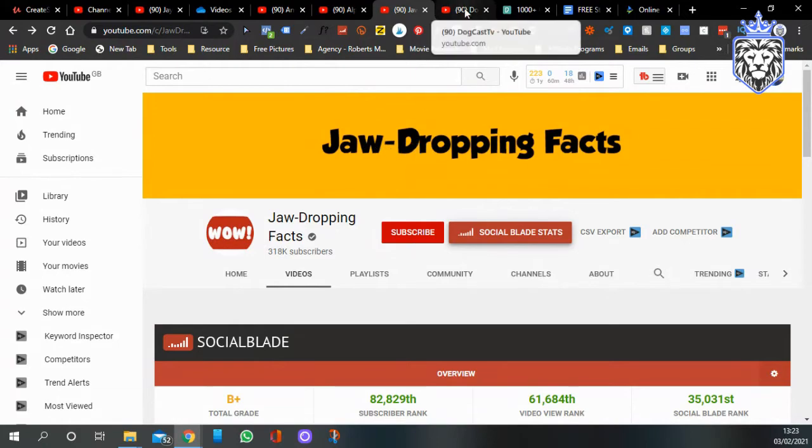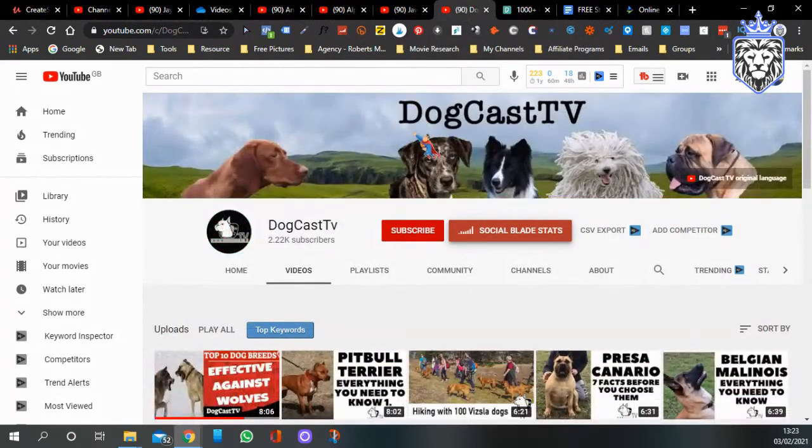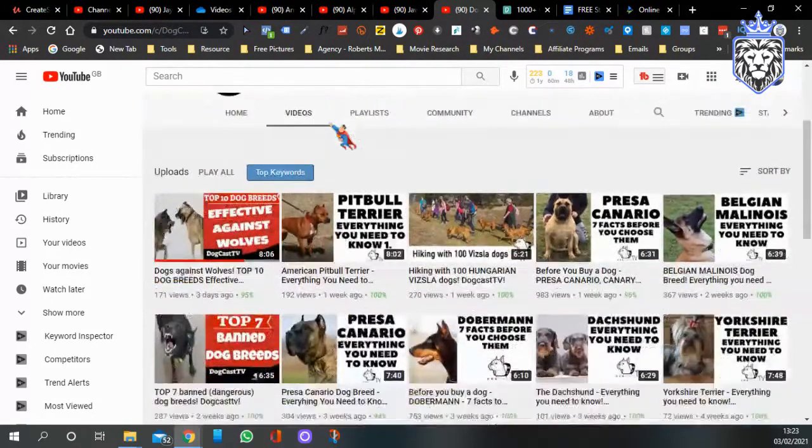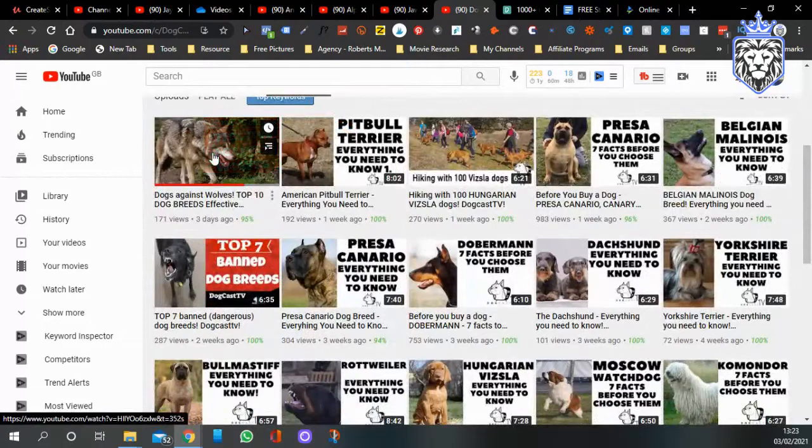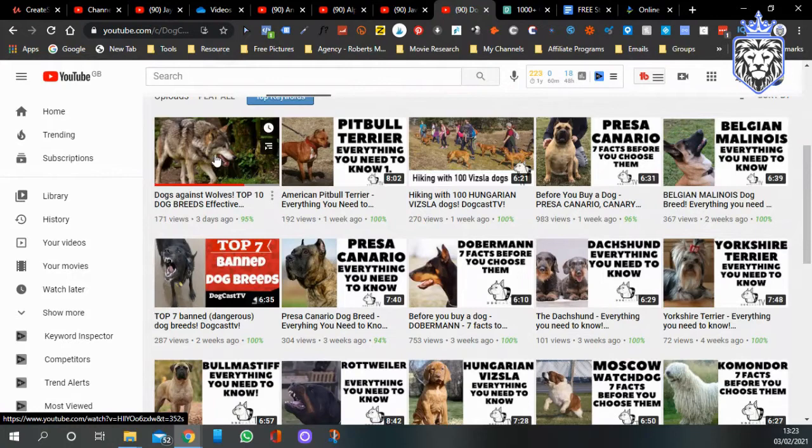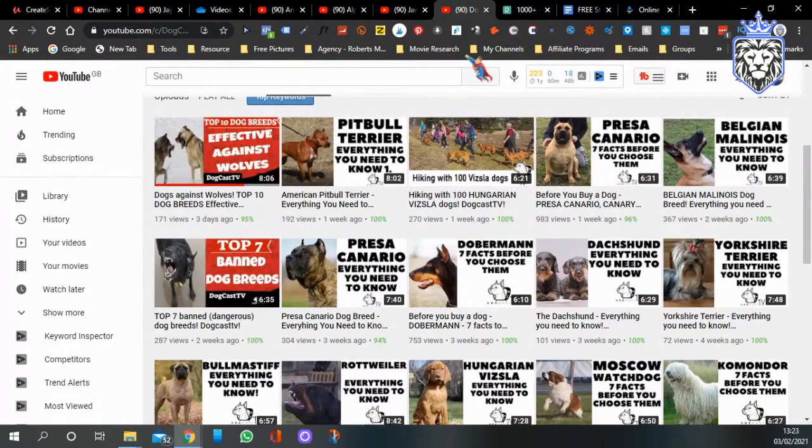Another one is called Doggy Dogcast TV. These are just showing images and talking over it, not showing any text, they're not showing the face, it's just stock images.